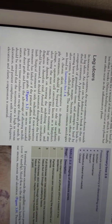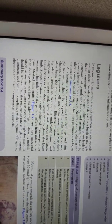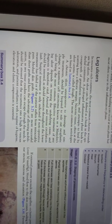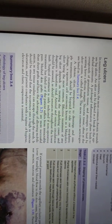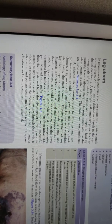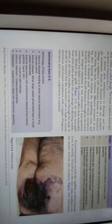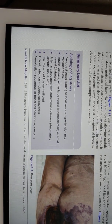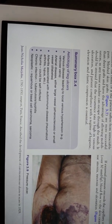Another important topic is ulcers. Ulcers are most common in the legs. The definition of an ulcer is a breach in the continuity of the epithelium. For chronic ulcers, we must always rule out squamous cell carcinoma, which is known as Marjolin's ulcer.